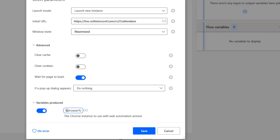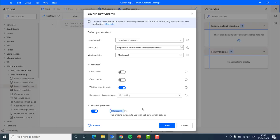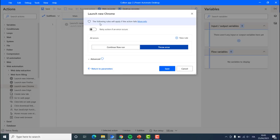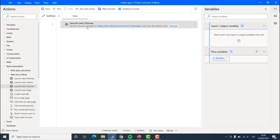A variable is something that allows you to hold information, hold data. In addition to this, we can also set exception handling directly. Exception handling allows our robot to not fail and if it fails, to do different things — show an error, continue with the flow, or create a new rule with an if condition and else statement. For now, we are not going to set anything. Let's create our first action.